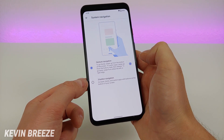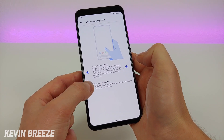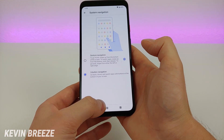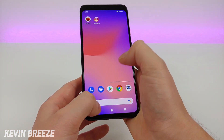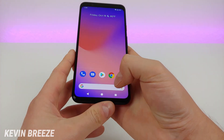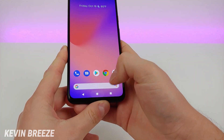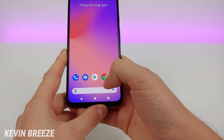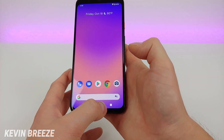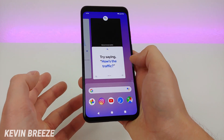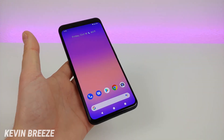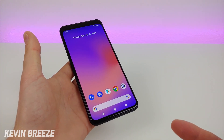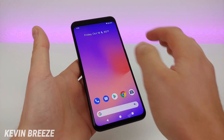To get the three button navigation, you just select three button navigation, and now you'll see the traditional Android navigation buttons on the device. We can go back, go home, hold down to access Google Assistant, and the button on the far right is your most recent applications. It's cool that we do have the option to move away from gestures if we wish.